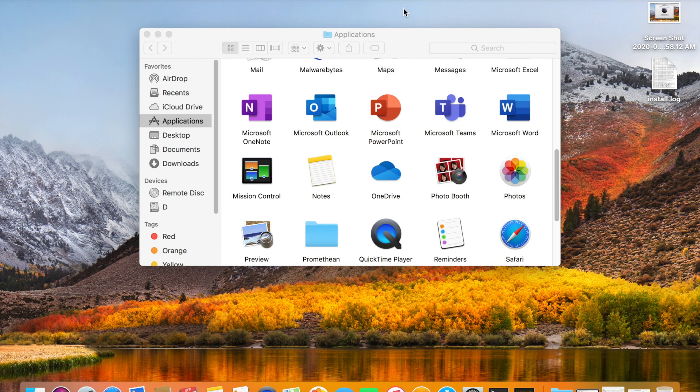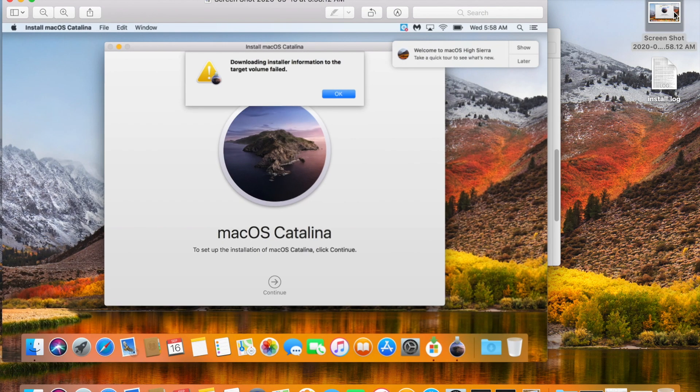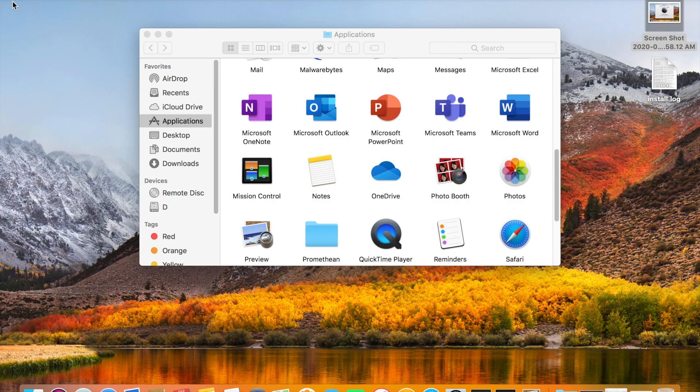When you are trying to install or upgrade macOS Catalina and if you are getting this error 'downloading installer information to the target volume failed', I will share you how to resolve this issue.